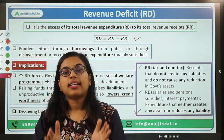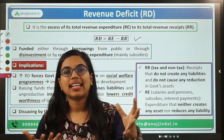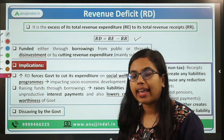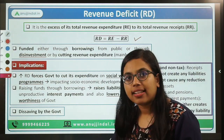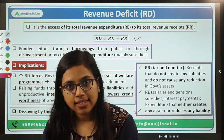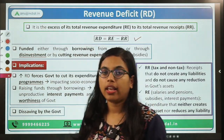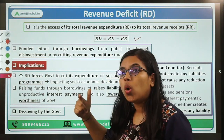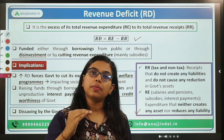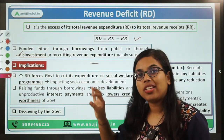That means the current consumption of the government for that particular year is very much higher than what it has received in the form of tax revenue. This is a shortfall. It also talks about how the government finances the money required in order to meet the current consumption expenditure — such as salaries and pensions.